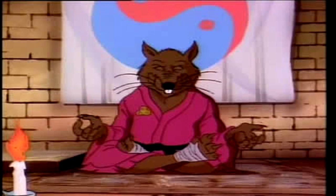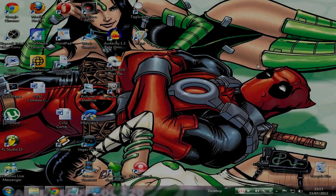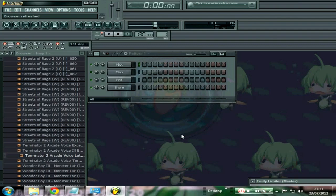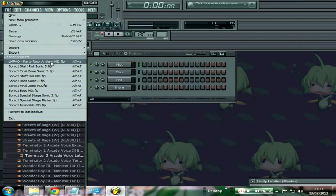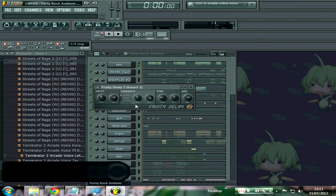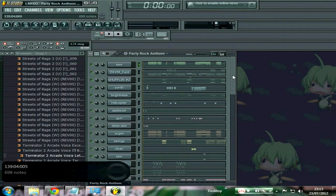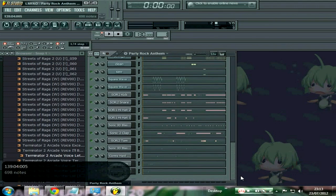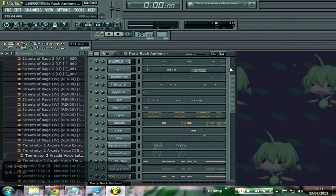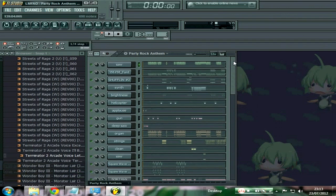So we go to my FL Studio, let me open up a project I was just working on quickly. That's the Party Rock Anthem by LMFAO. All right, so I'm assuming you've already installed VOPM at this point and put it into your FL Studio folder and all that.